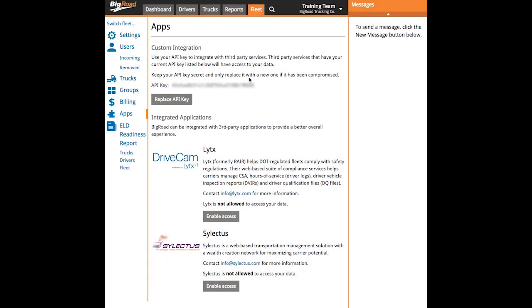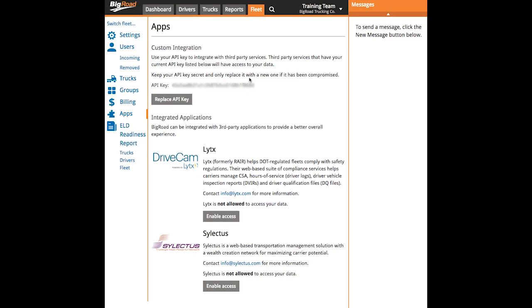Next, as you scroll down the page, you can see that Big Road has already partnered with Lytx and Selectus, so granting access to Big Road can easily be done by selecting Enable Access. You will need to purchase their services separately from Big Road, however.